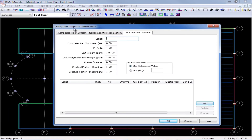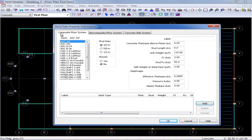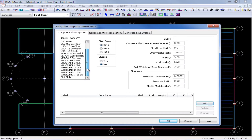In the deck and slab property information dialog, we can define composite floor systems, non-composite floor systems, and concrete slab systems. We will begin by defining a composite floor system. Now in Ram Structural System, we do include several catalogs from different manufacturers for composite decks, and we can go ahead and use these properties to define our system.